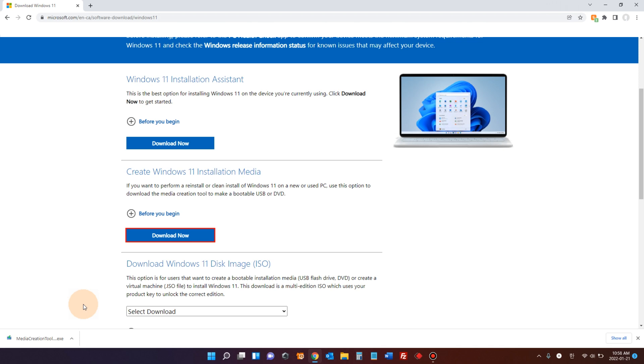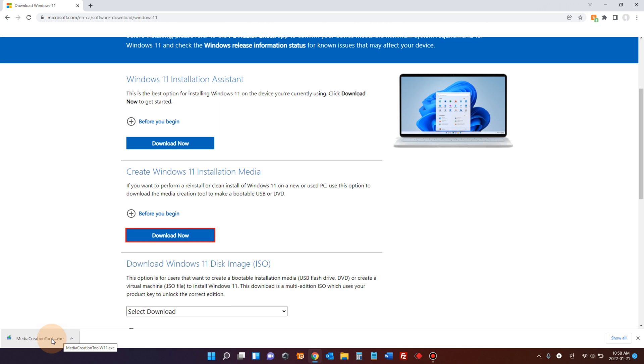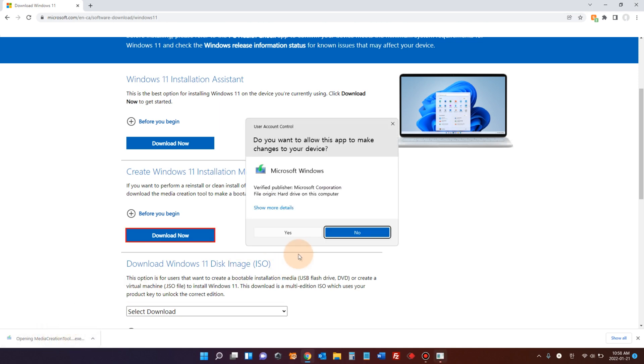Prepare your USB disk and plug it in to your computer. I'm plugging in my USB disk now. It's connected. Now, execute the file that you just downloaded. Say yes.